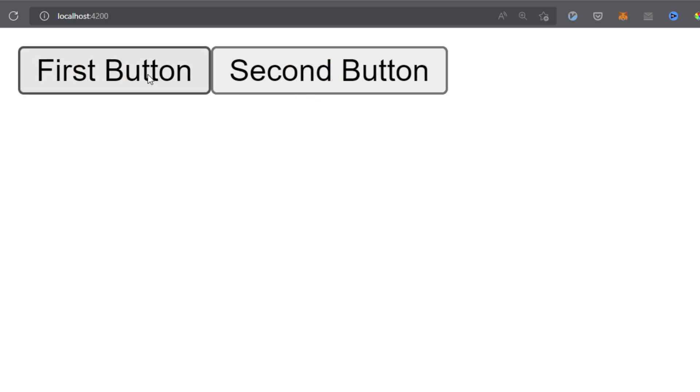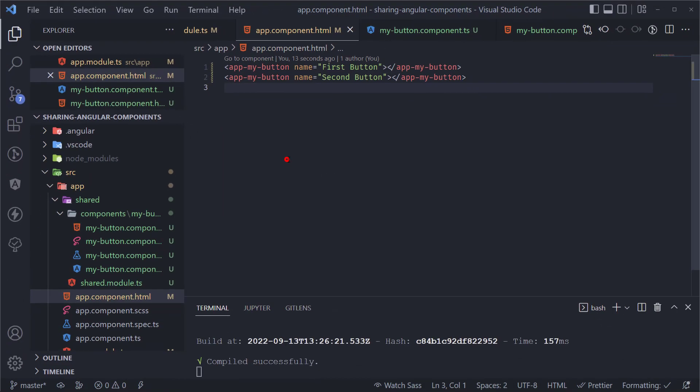So this is the same button but we have just implemented the logic of sharing the component and providing the details inside of that. So this was really easy to use and I hope this was easy for you to follow.